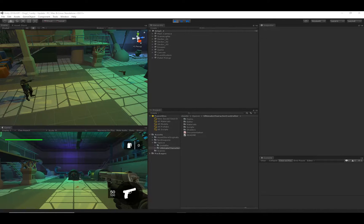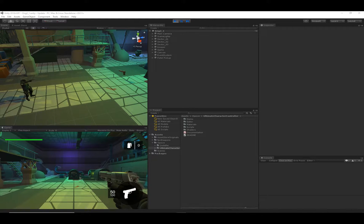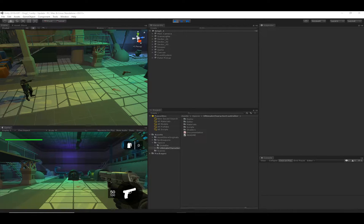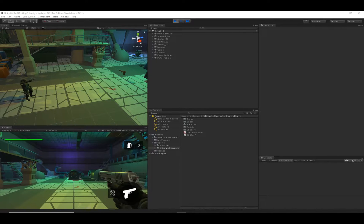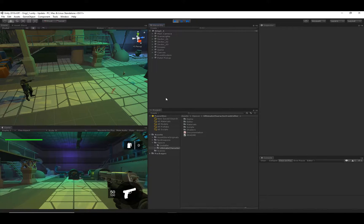We made these changes because some of the inventory base classes are shared between the character controller and our new inventory system asset. If you're interested in this inventory system asset, I'll put a link to it in the description. As of this recording it's not released yet, but hopefully soon.